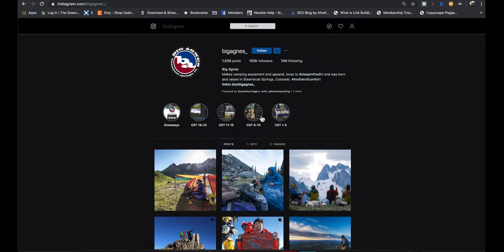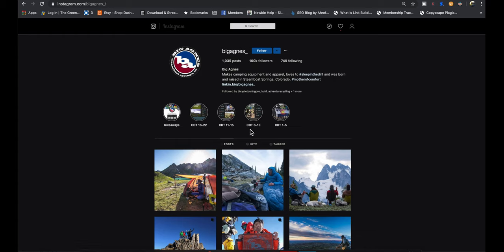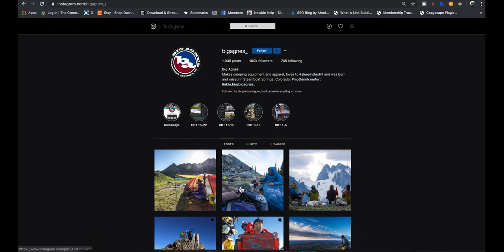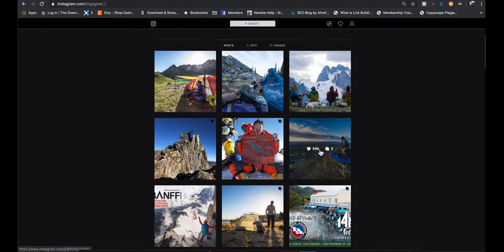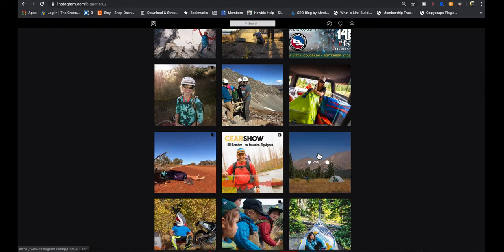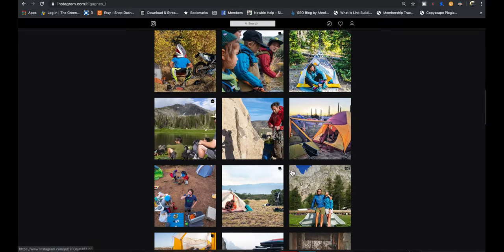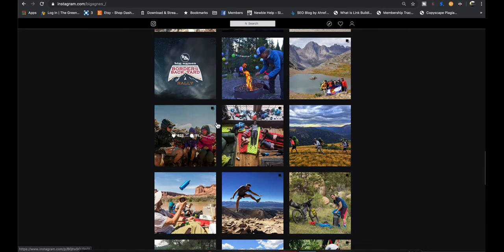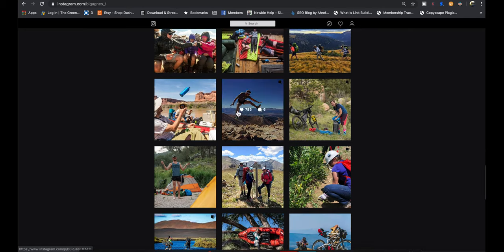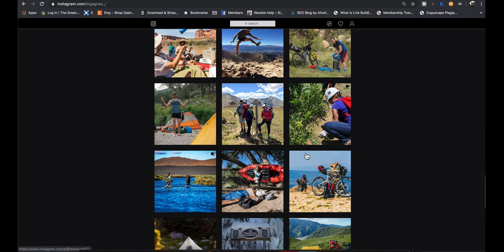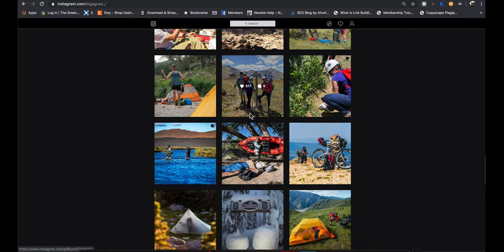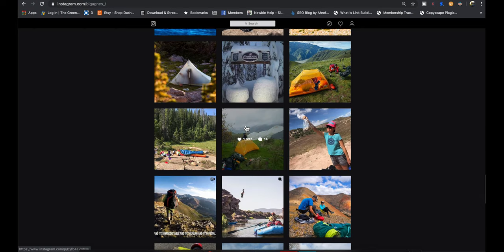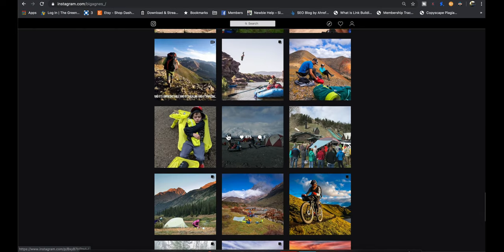Since they haven't been around for that long, their Instagram isn't that big. They're at 100k followers, about half of a percent to a one and a half percent engagement on most of their photos. Some very nice photos, some not as professional looking, but that gives it like a little bit of a smaller company feel.